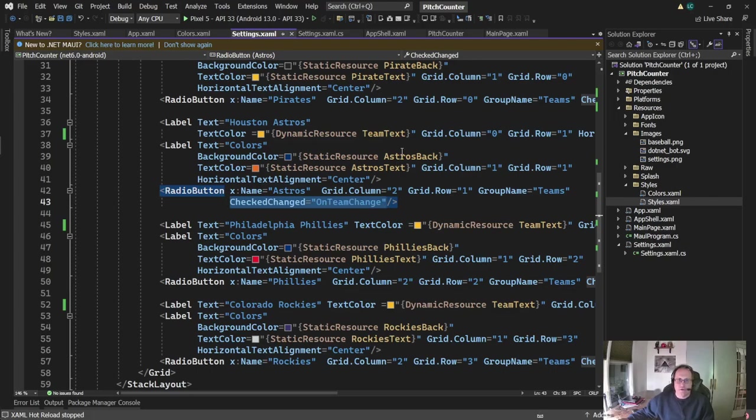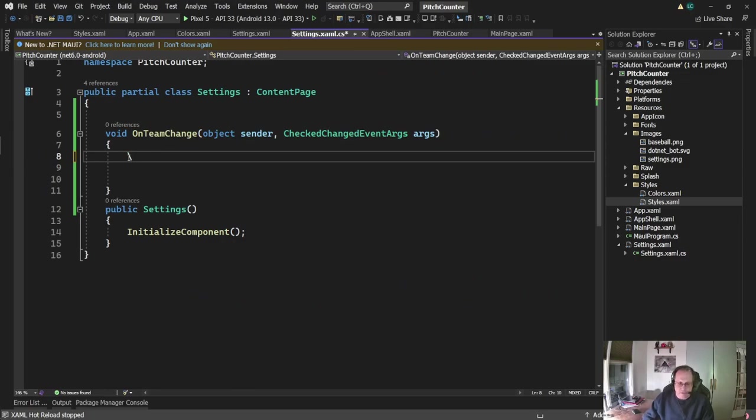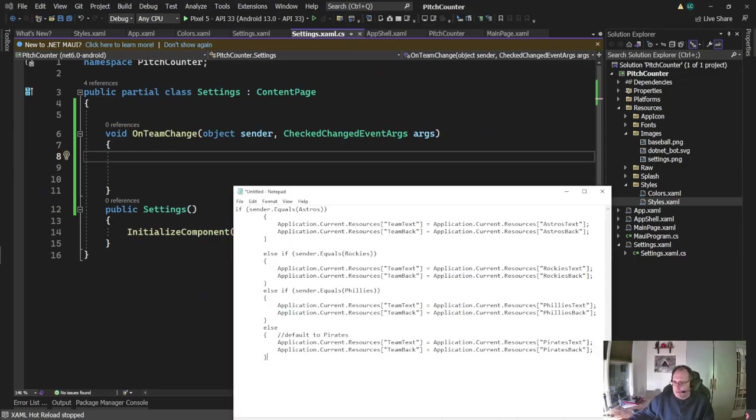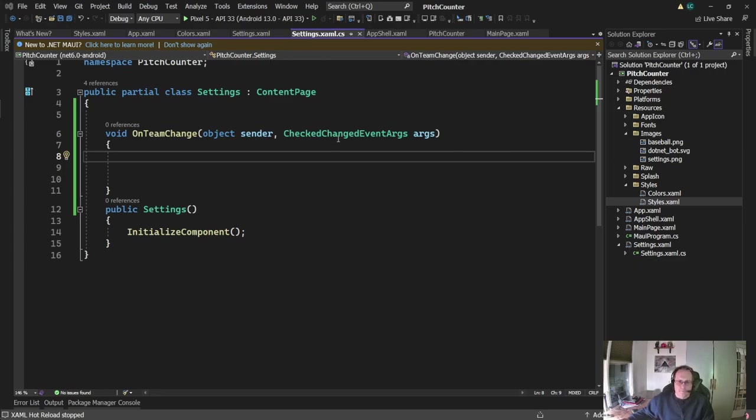So let's take a look at on team change. Currently empty, except for a comment that I don't use just yet, so I'm going to get rid of that. Basically, a document just popped up as a code I'm going to write. It's a simple if statement. I'm going to check to see which particular object was sent, and whichever one was sent, I'll use that color.